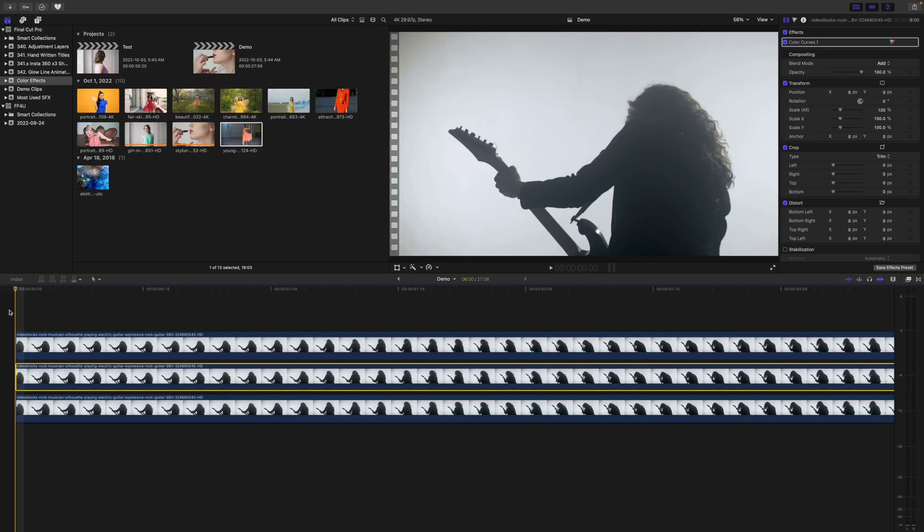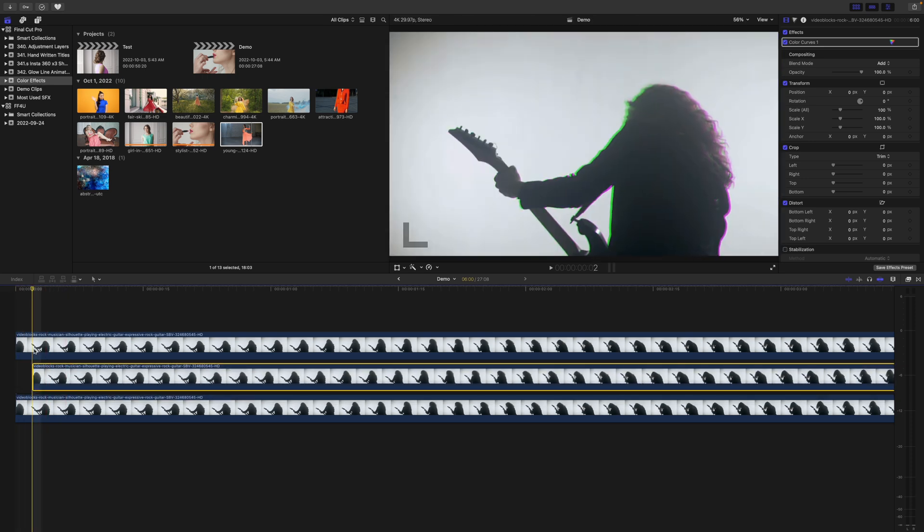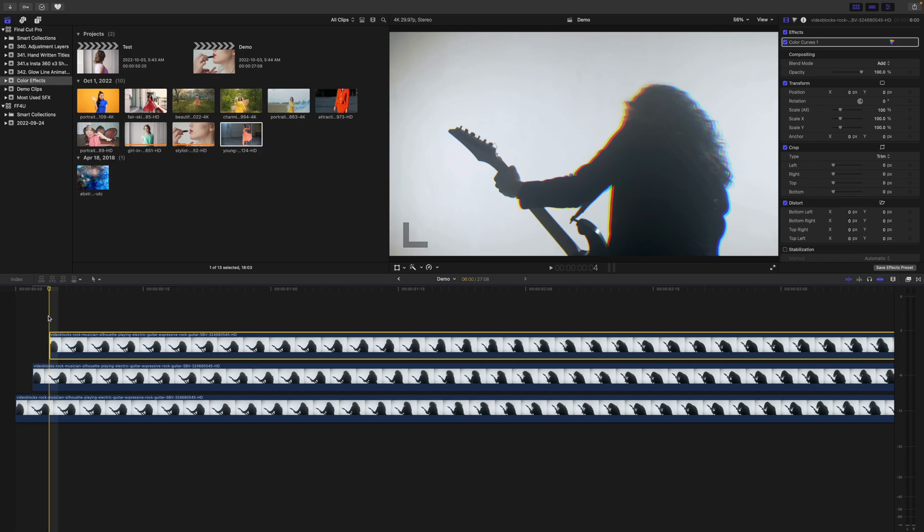To get the RGB blur effect, all we need to do is offset the start of each clip by a few frames. So, let's move the middle clip two frames to the right, and the top clip four frames. Here's our finished effect.